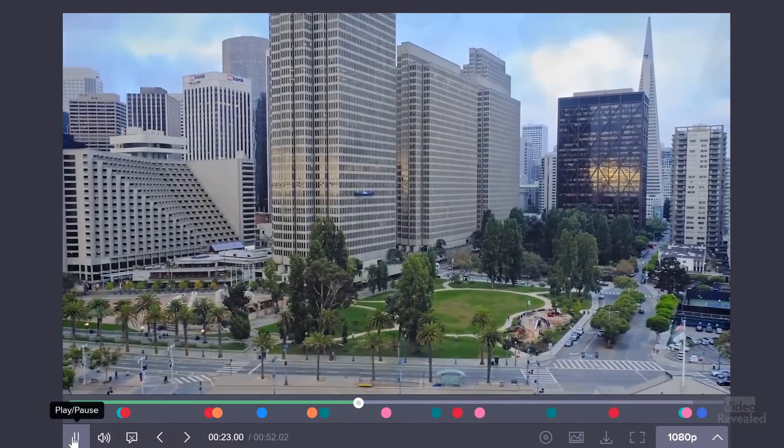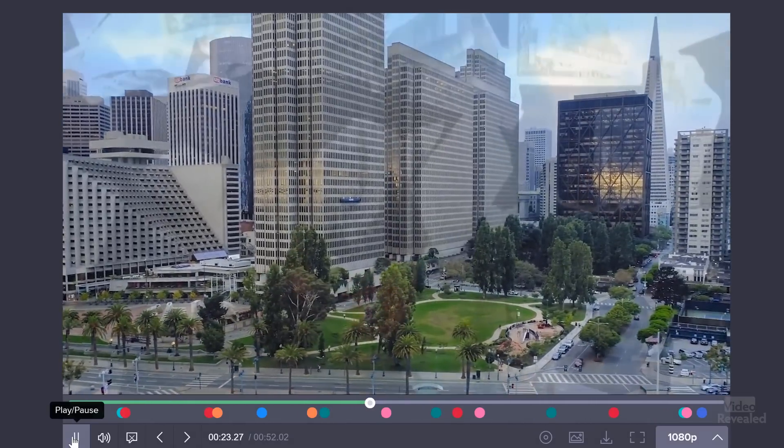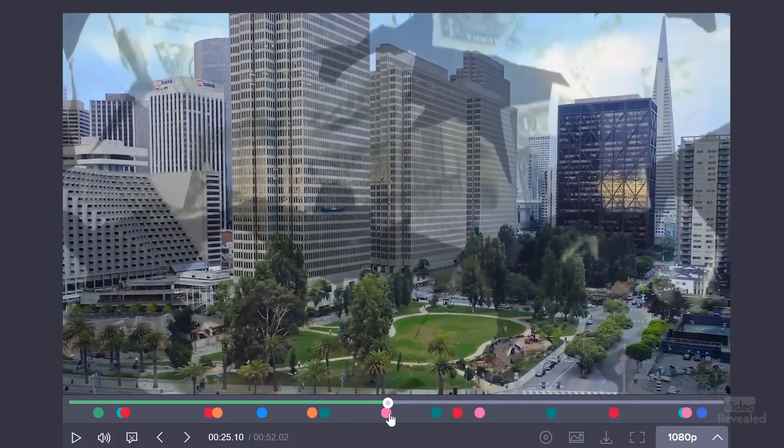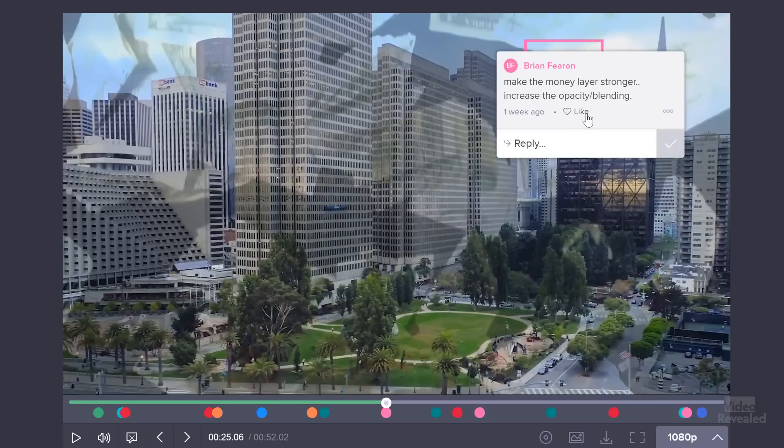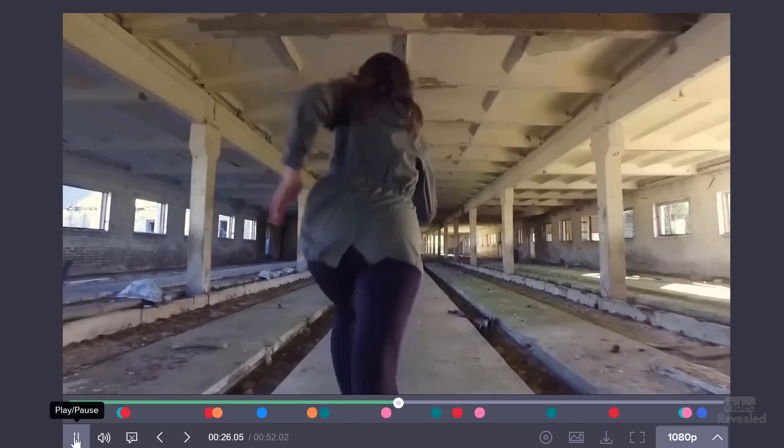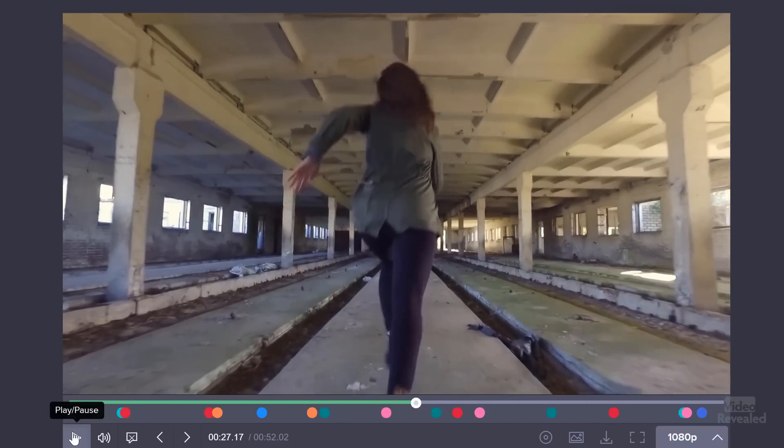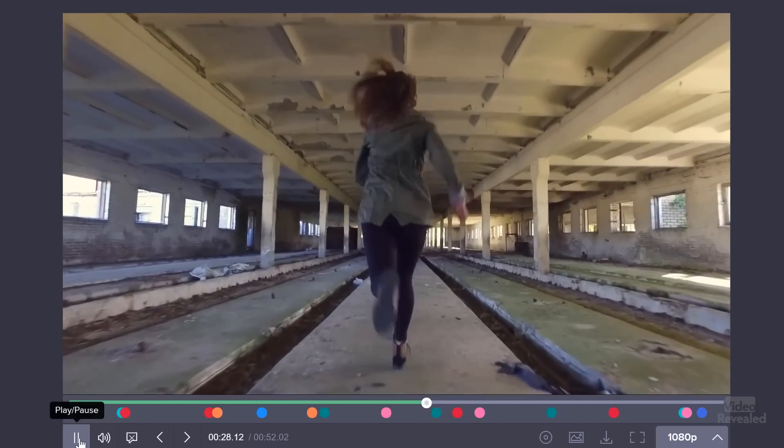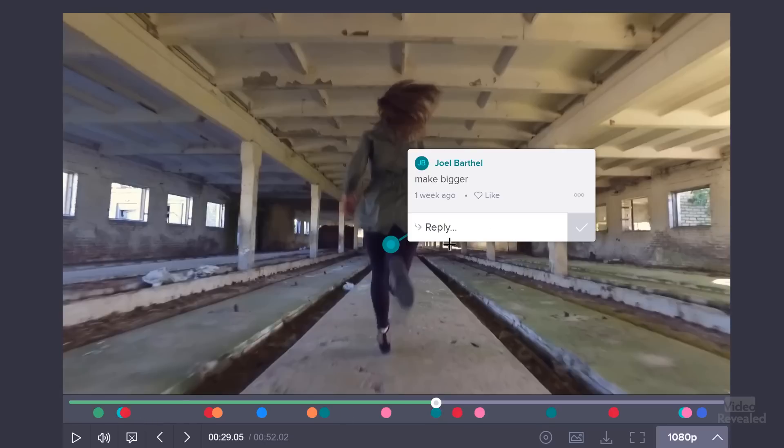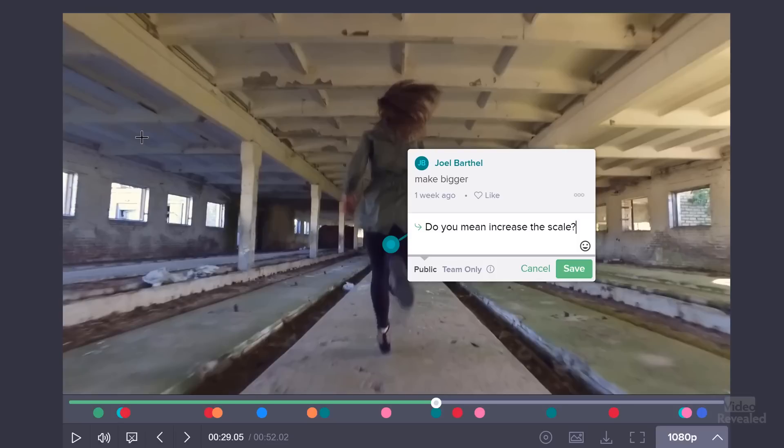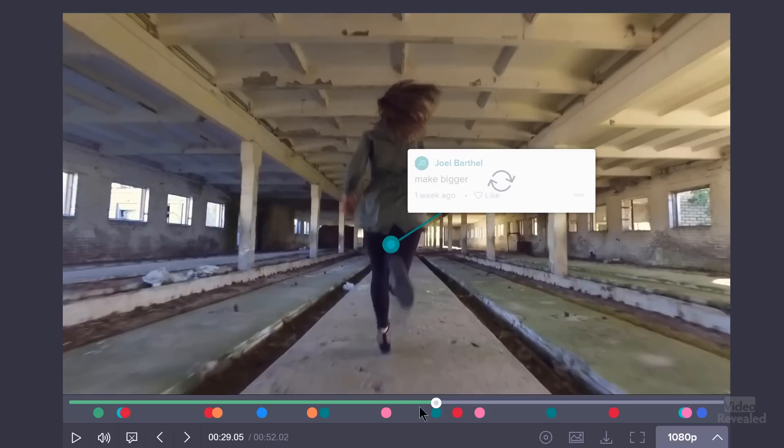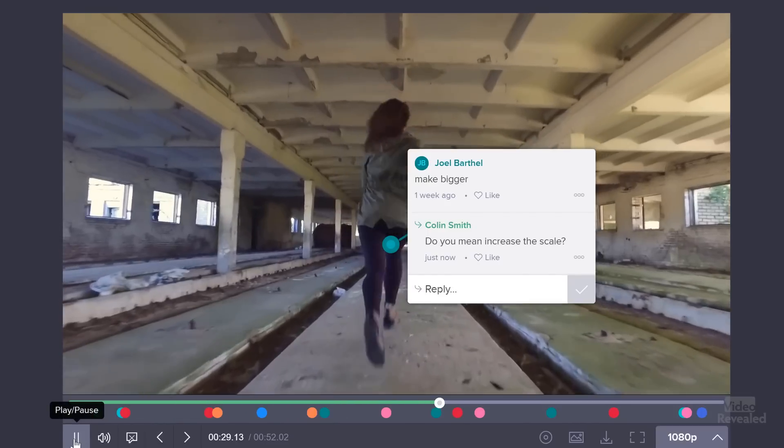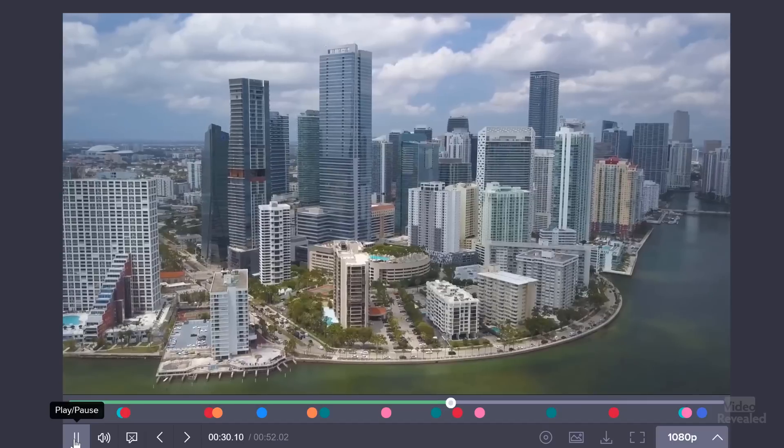You notice how smooth everything plays back. Another comment here. Make the money layer stronger, increase the opacity so that I'm blending this falling money over the buildings. And I'll do that. You got another one here. Make bigger. Do you mean increase the scale? Do you mean increase the scale?